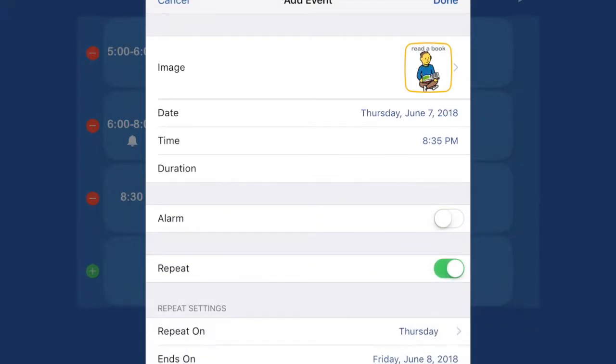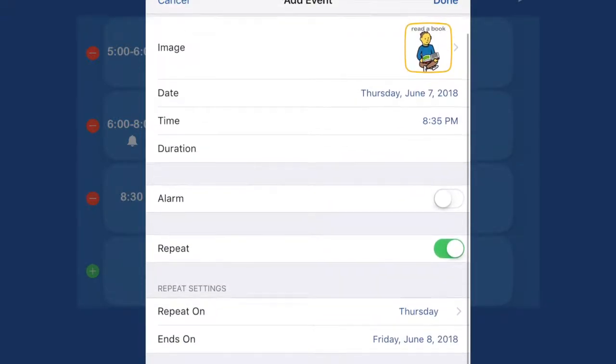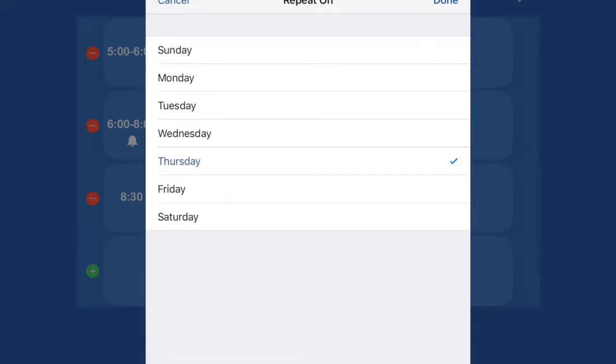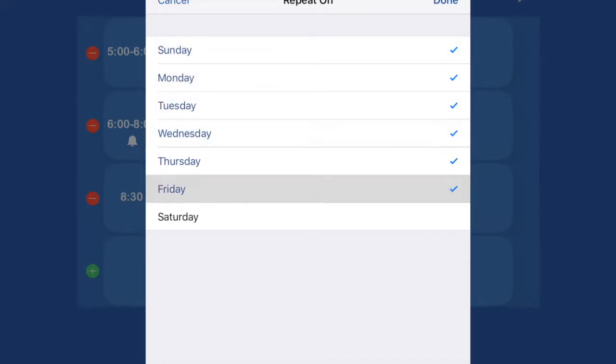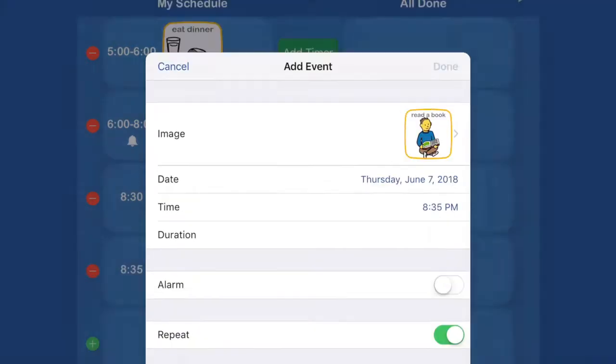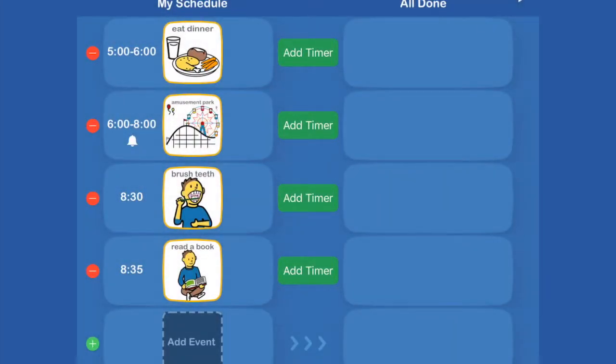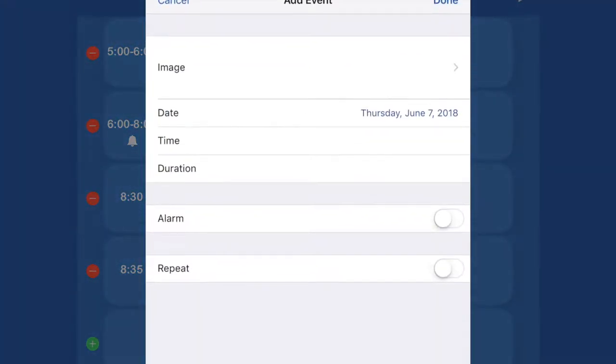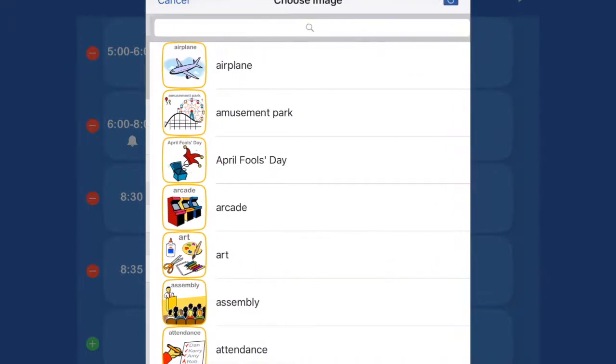You can do a repeat. So you can repeat that every day or just certain days of the week.